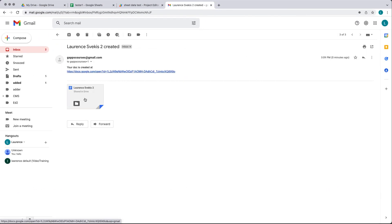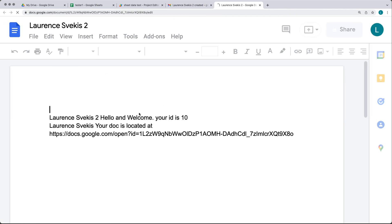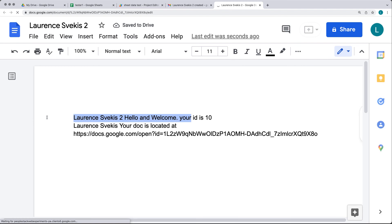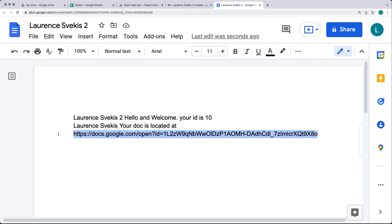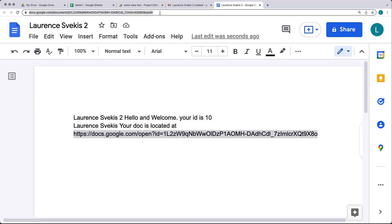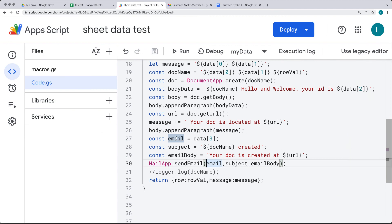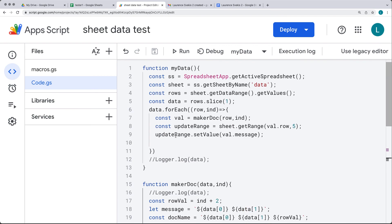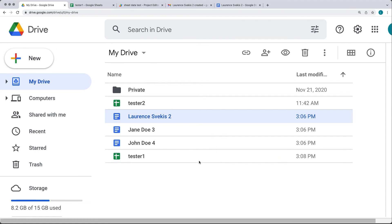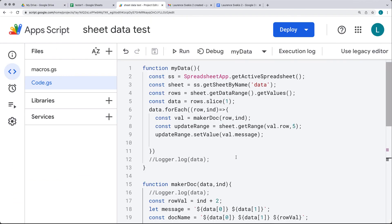We've got the document and the link to the document that's been created for the user. Opening up the document, there's the content we generated within the App Script and the link to the document itself, which is going to be the same URL as the document we're currently looking at. Now it's up to you — create your own version of this application, create some docs on your drive, and you're going to be ready to move on to the next lesson.